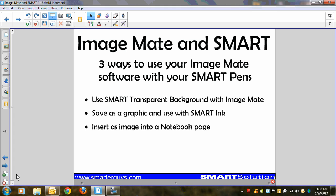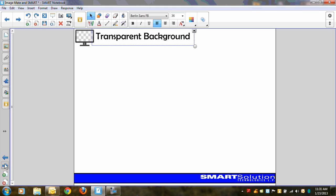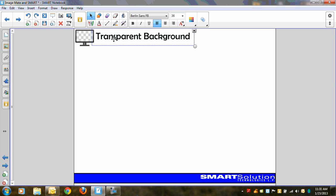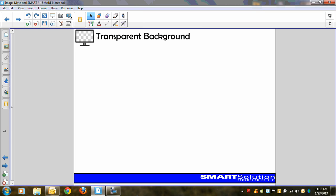Alright, now the first way I'm going to show you is that transparent background. So here I am on a plain old notebook page with very few objects, just this text and this graphic. And what the transparent background does is it allows us to use all of our smart tools. We can use those tools while we're in other applications on our computer.